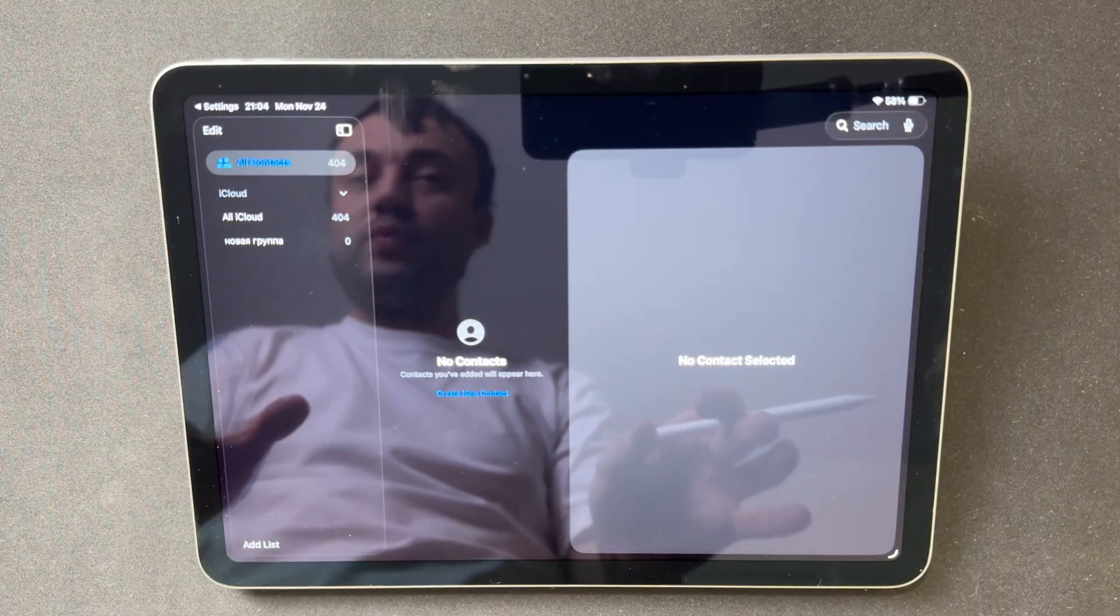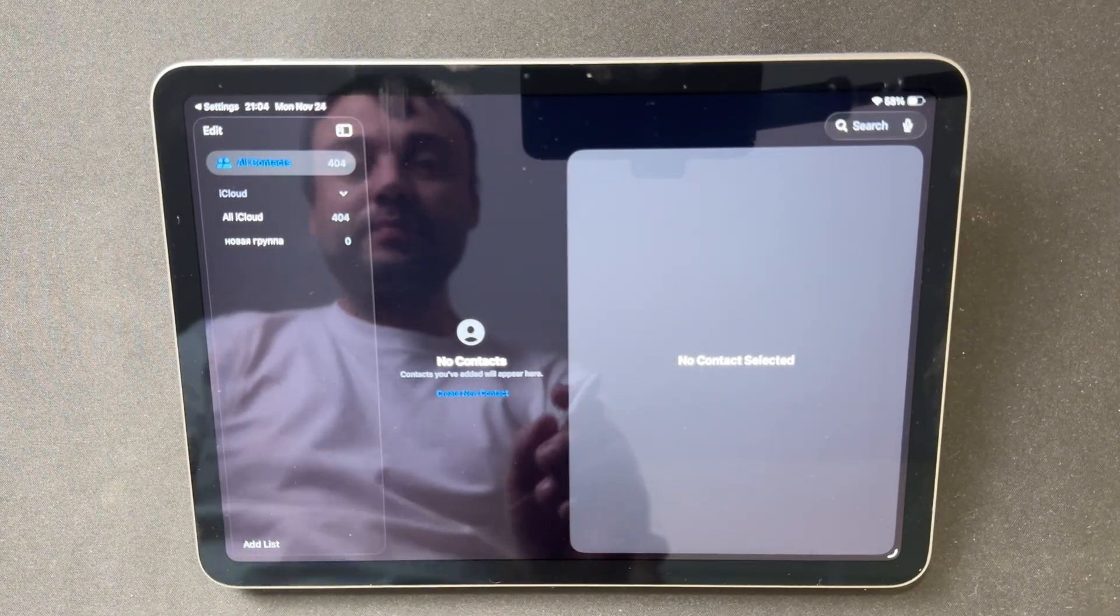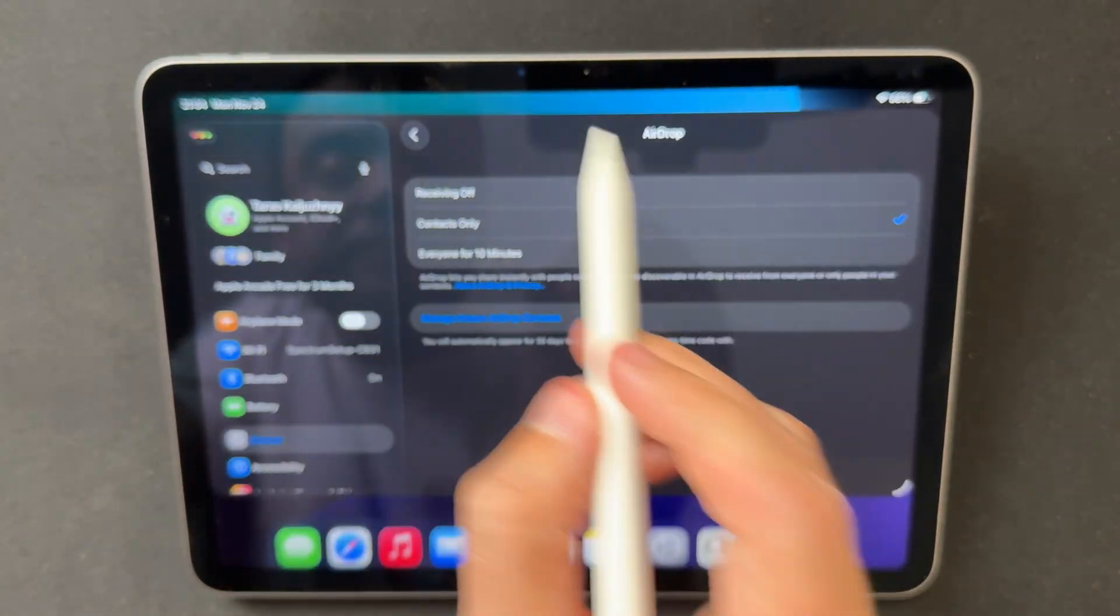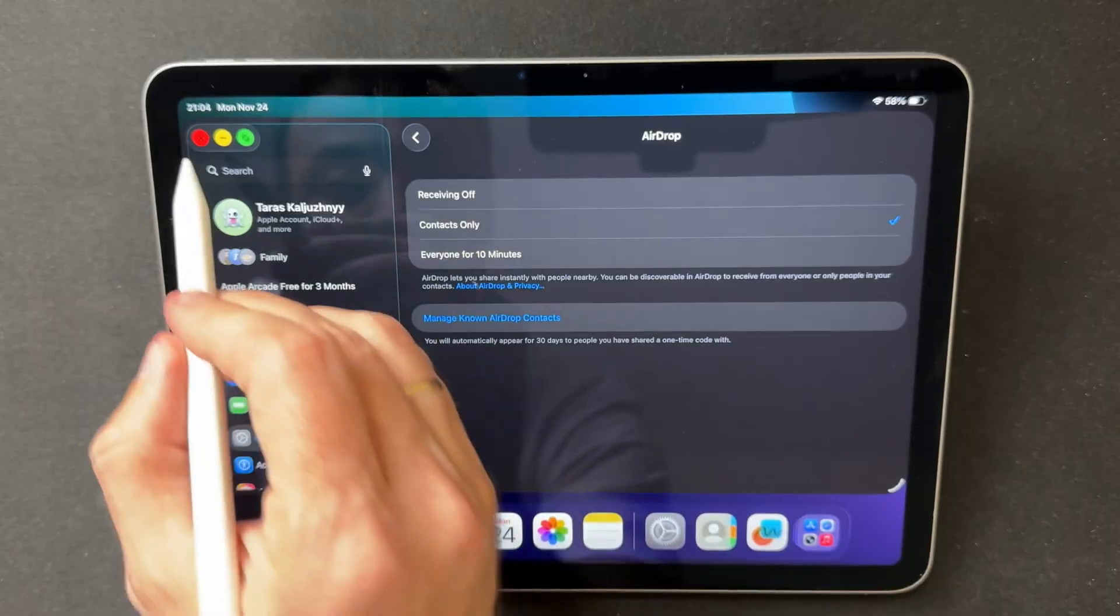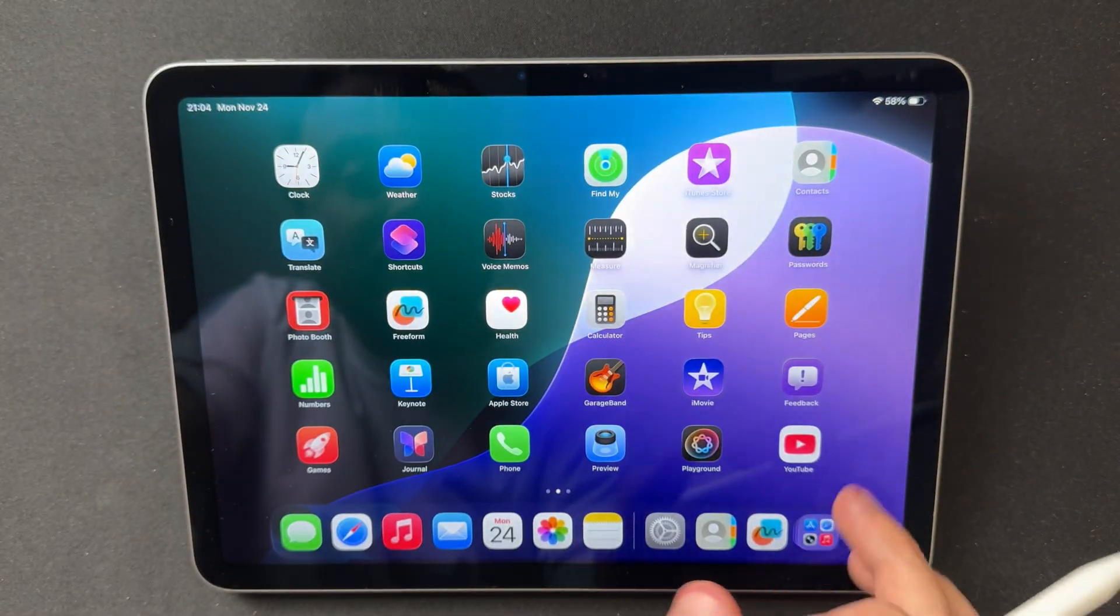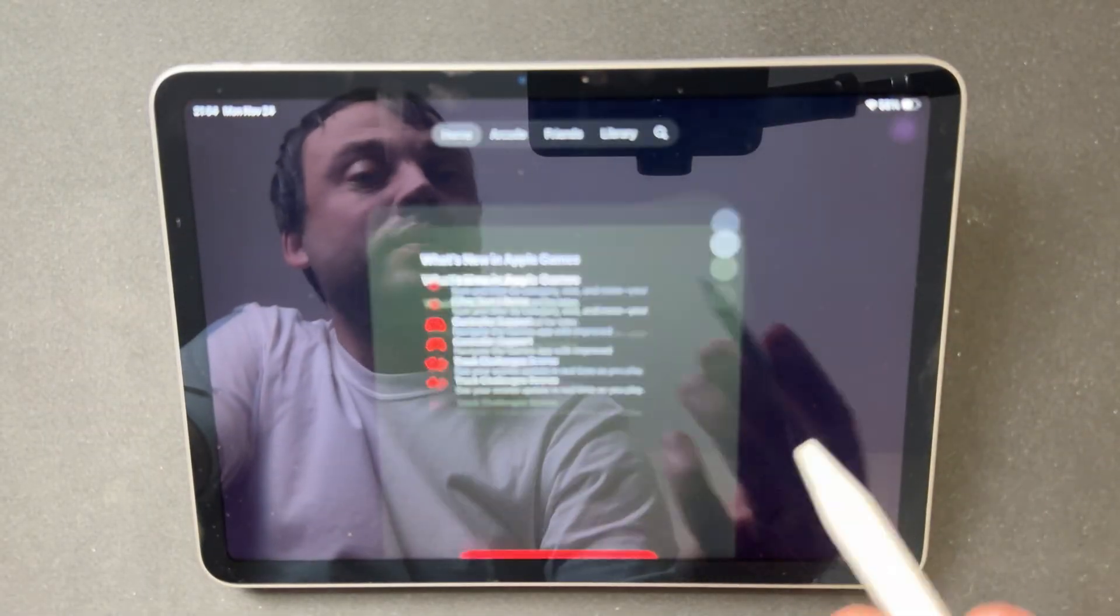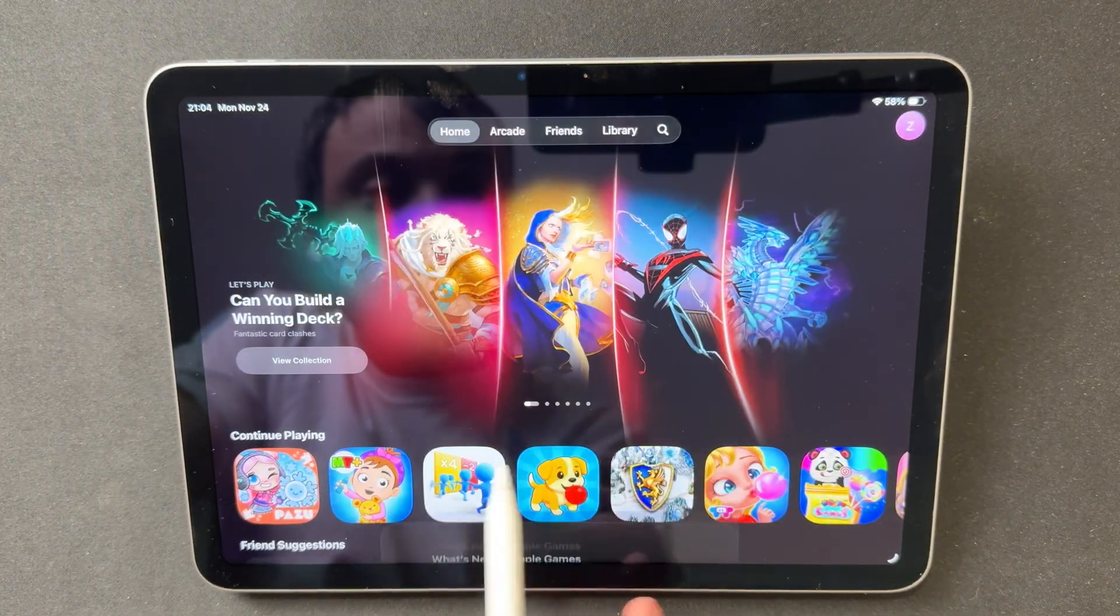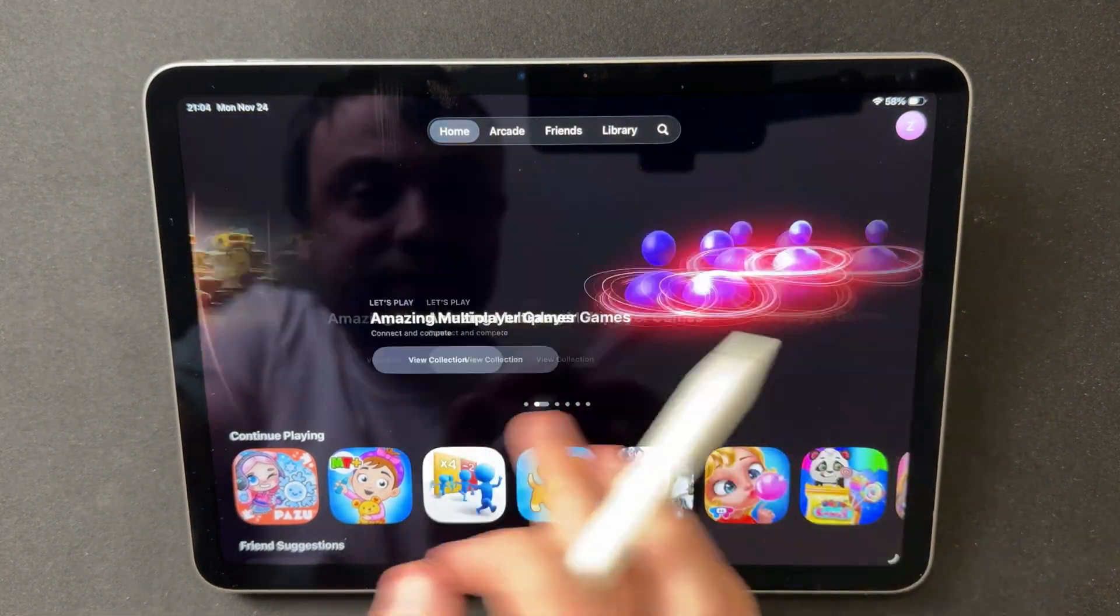The Games app received another round of refinements. Controller navigation feels steadier, challenges and achievements load faster, and filters for platforms and activity respond with less delay. These changes make browsing your library and tracking your progress feel smoother and more modern. It adds a noticeable layer of polish to the gaming experience on iPad.